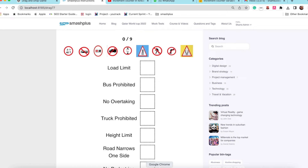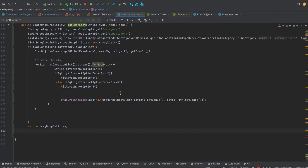I got a scenario where I need to limit the number of records in an ArrayList. I can see I am getting 9 elements, and I need to limit it to 6 elements. I am getting this ArrayList from the stream using the for-each loop.